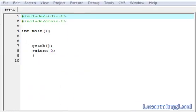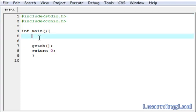This is Anil with a video tutorial for the Learning Lad on C programming. In this video tutorial, we are going to see arrays in C. Before explaining what an array is and how we can use it in our program, let me explain where we can use it.